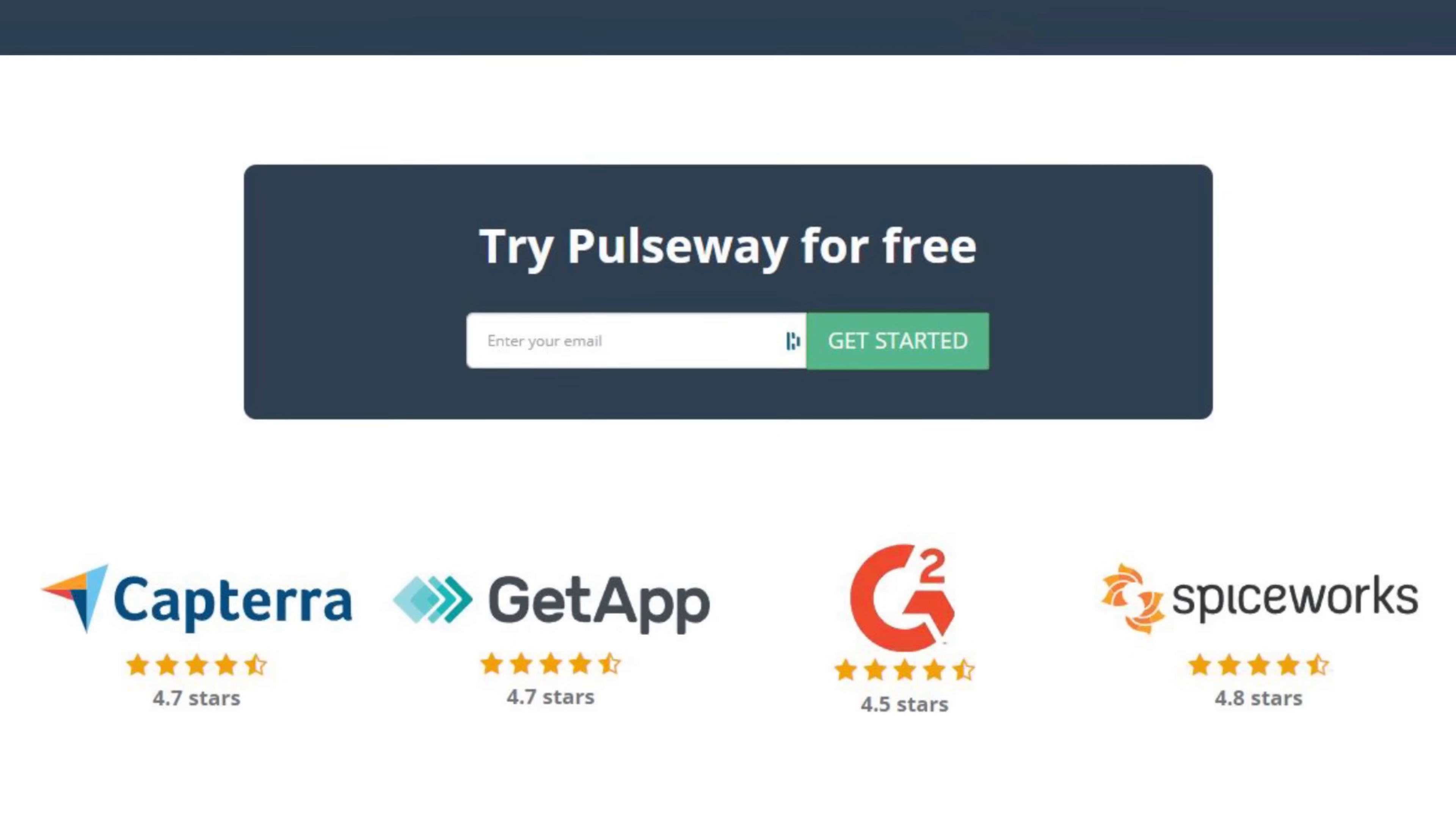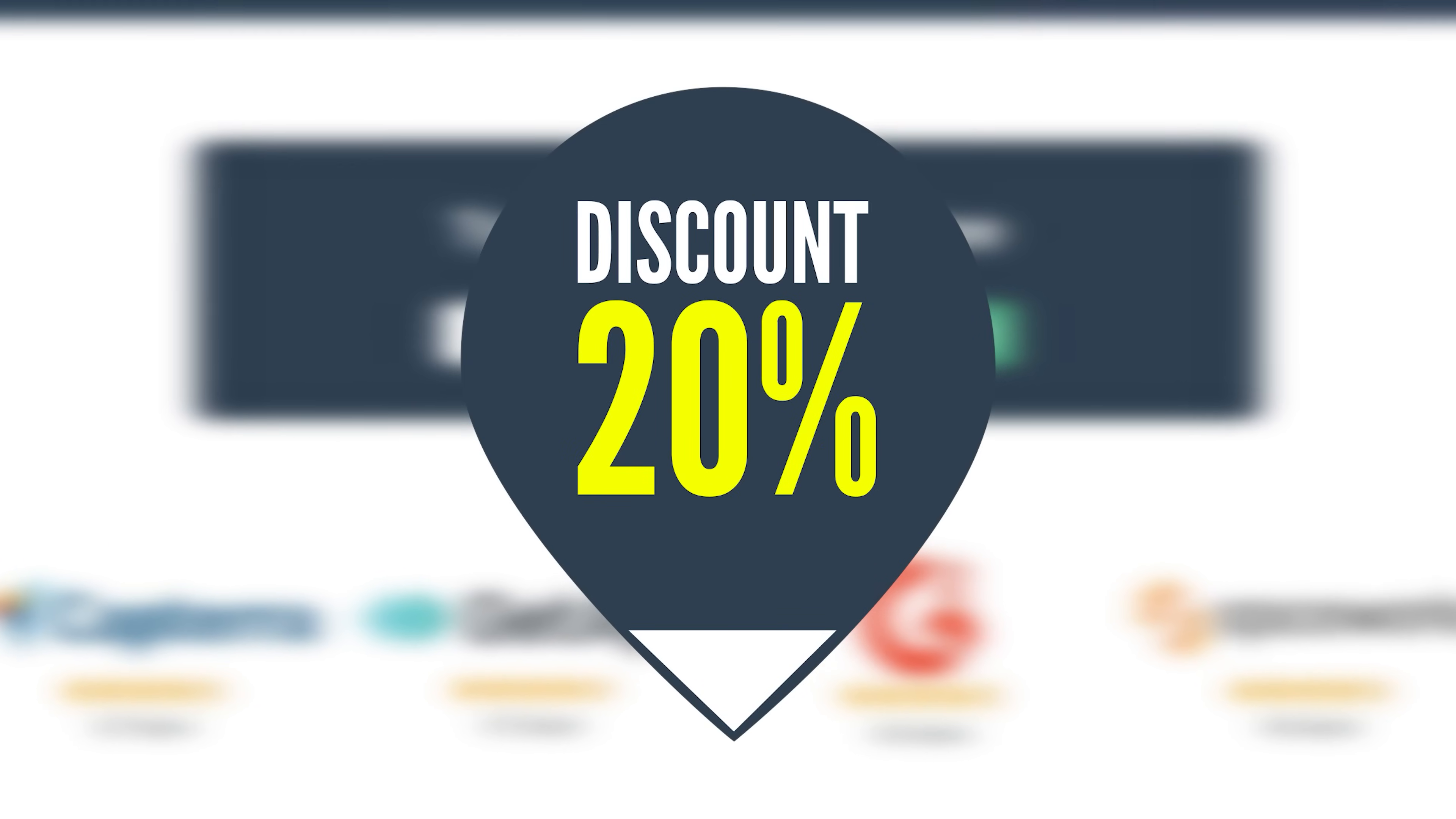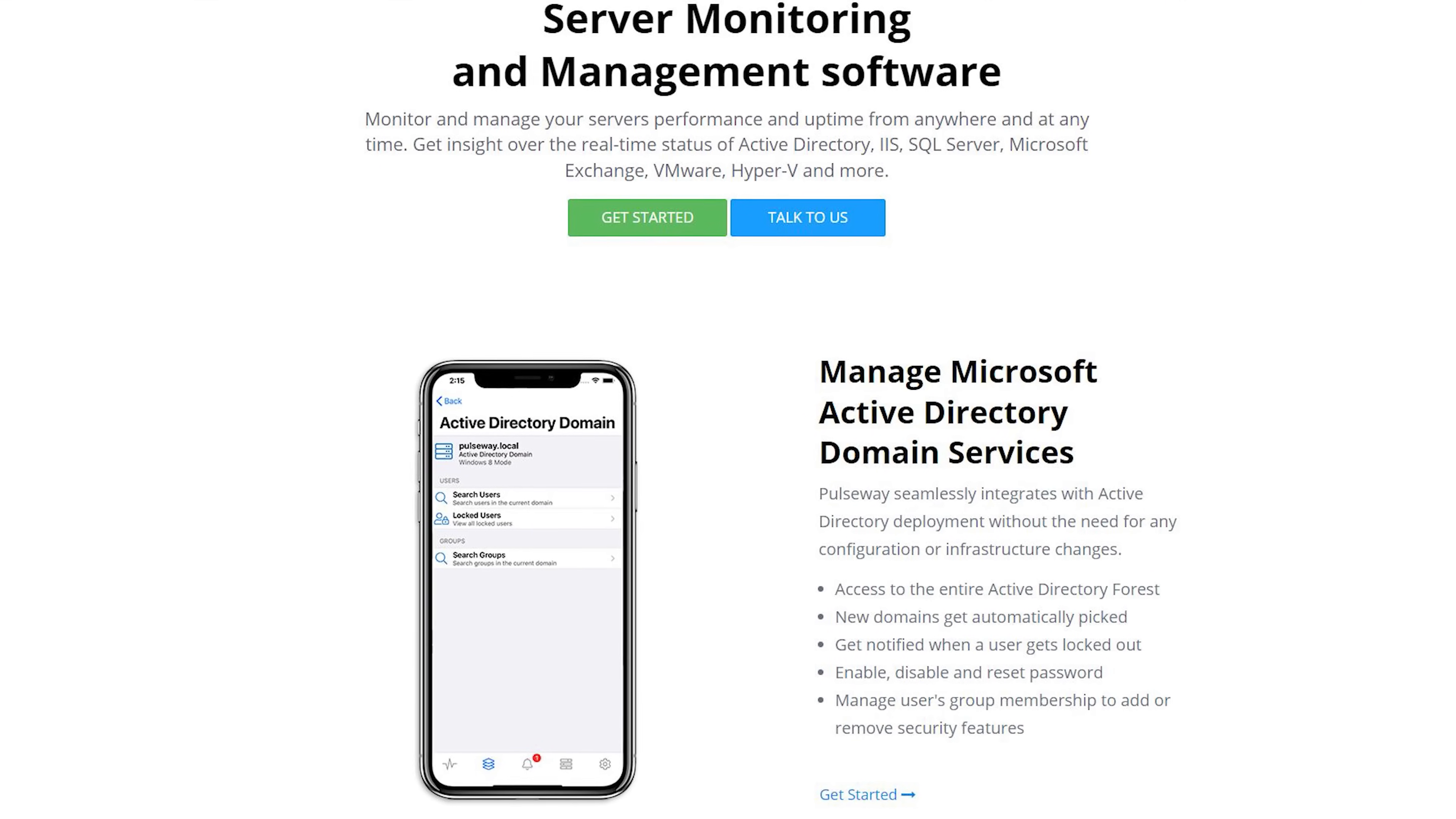Pulseway is hooking you guys up with a free trial and 20% off if you click that first link down in the description and start your free trial today. Thanks again to them for sponsoring today's video.